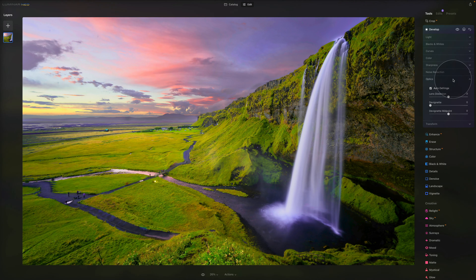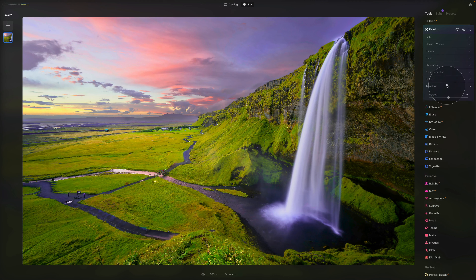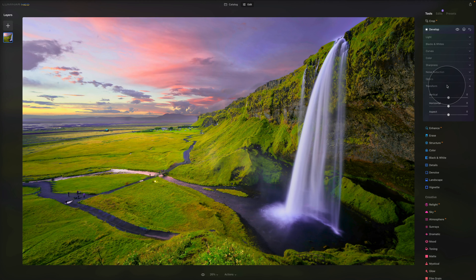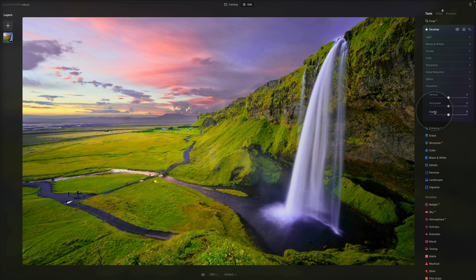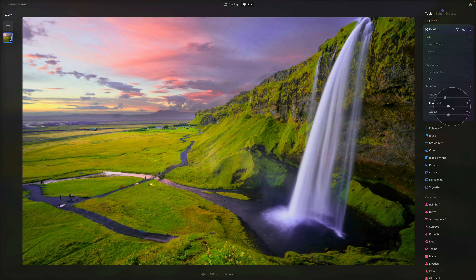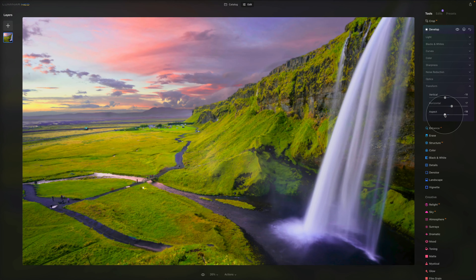The last tab is Transform, with three sliders. The Vertical slider tilts the image vertically to correct vertical distortion. The Horizontal slider tilts the image horizontally to create straight lines and correct horizontal distortion. The Aspect slider corrects for horizontal aspect distortion when moved right, and vertical aspect distortion when moved left. You'll want to play around with these to see what they do with your specific image.